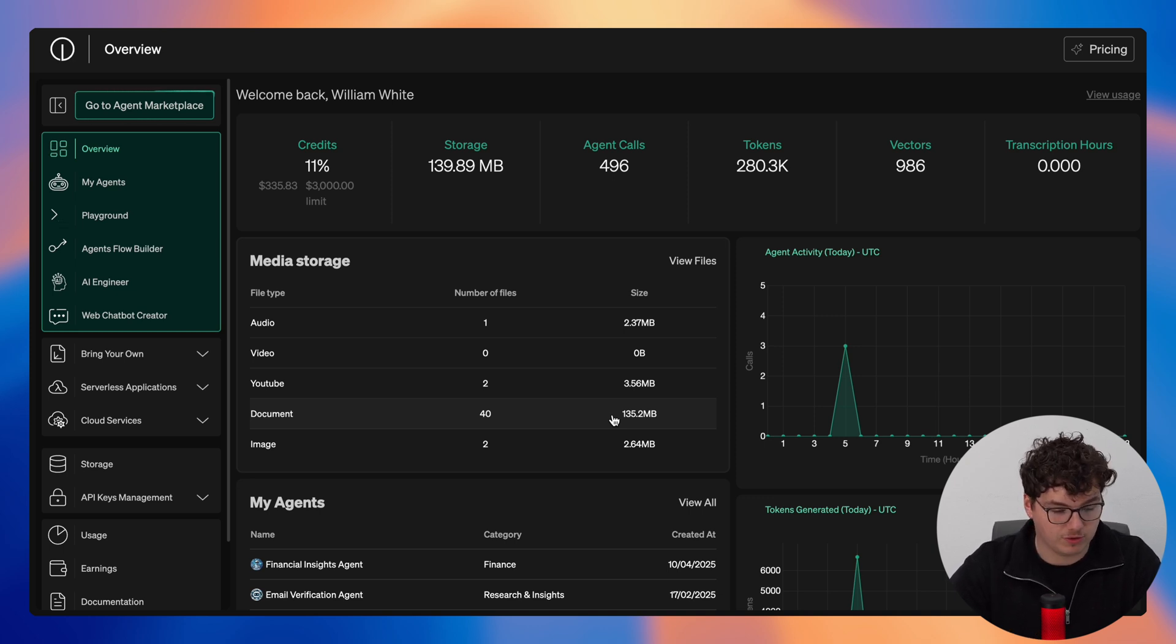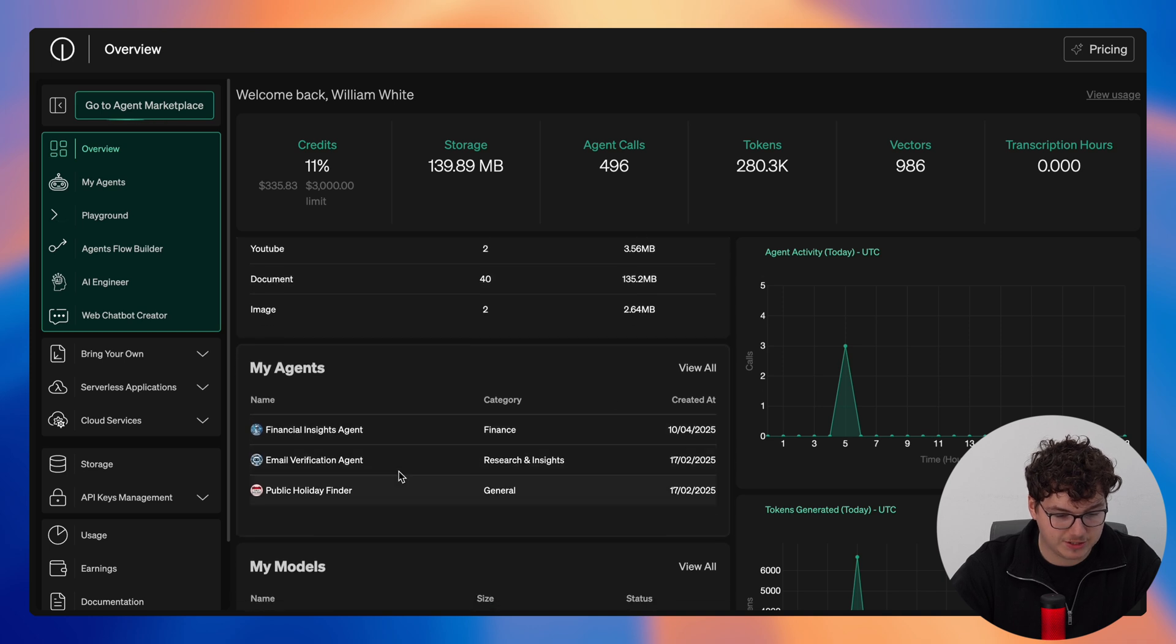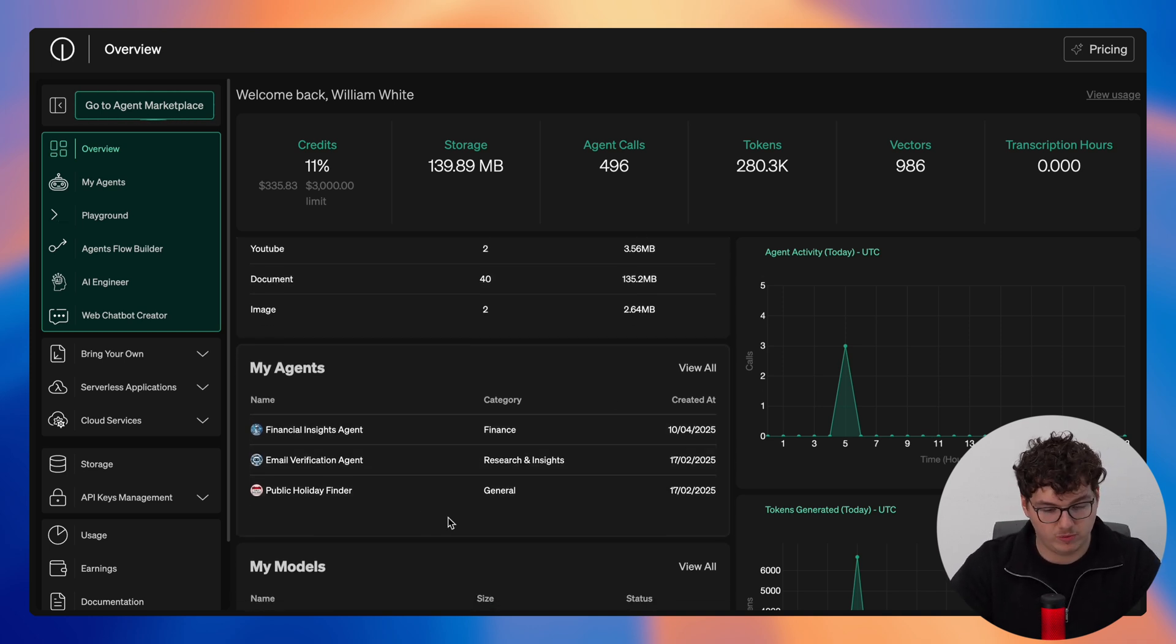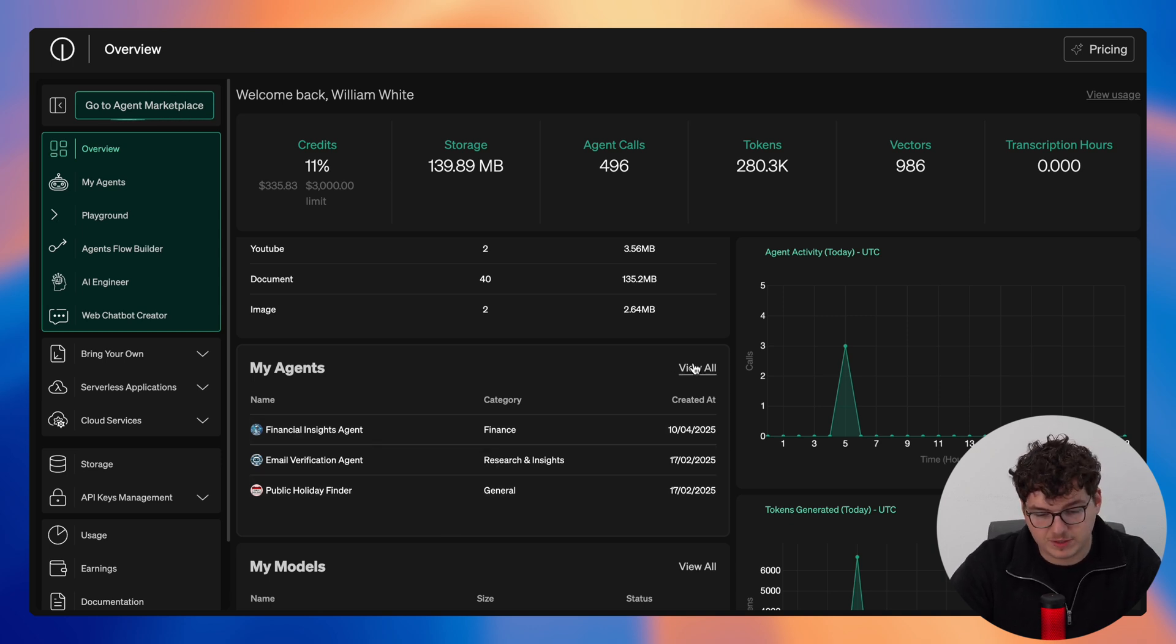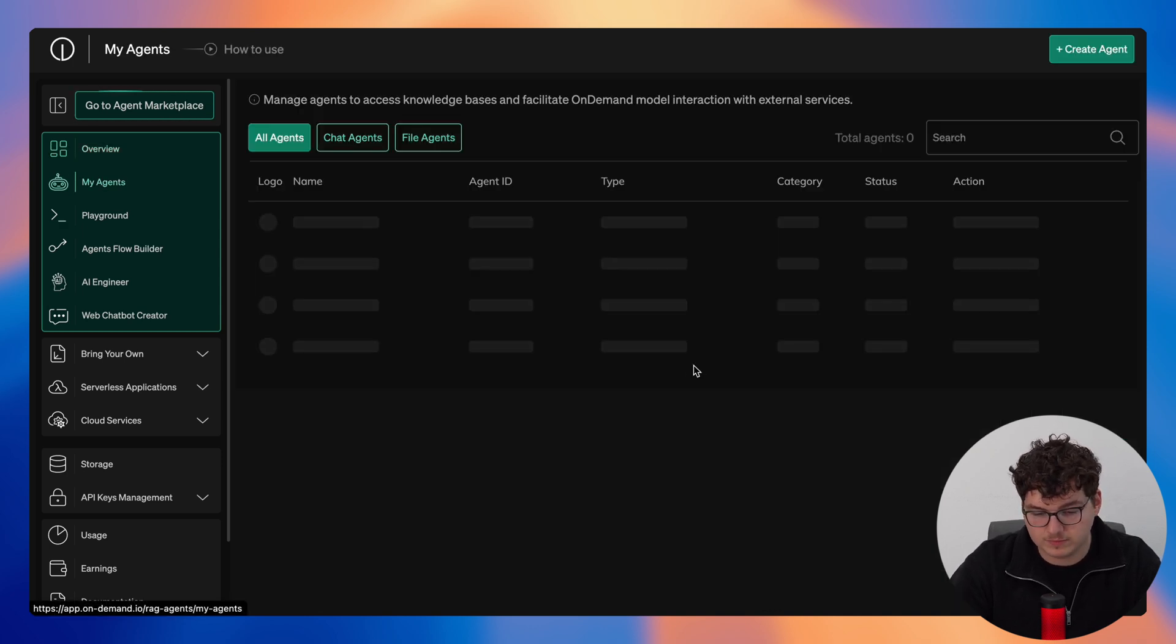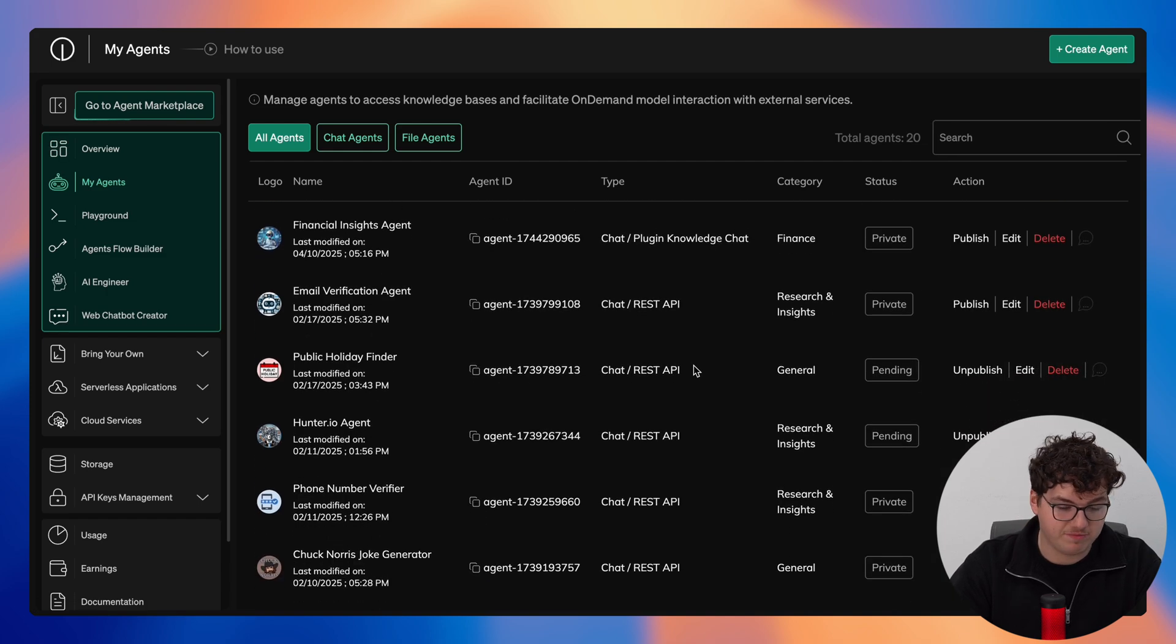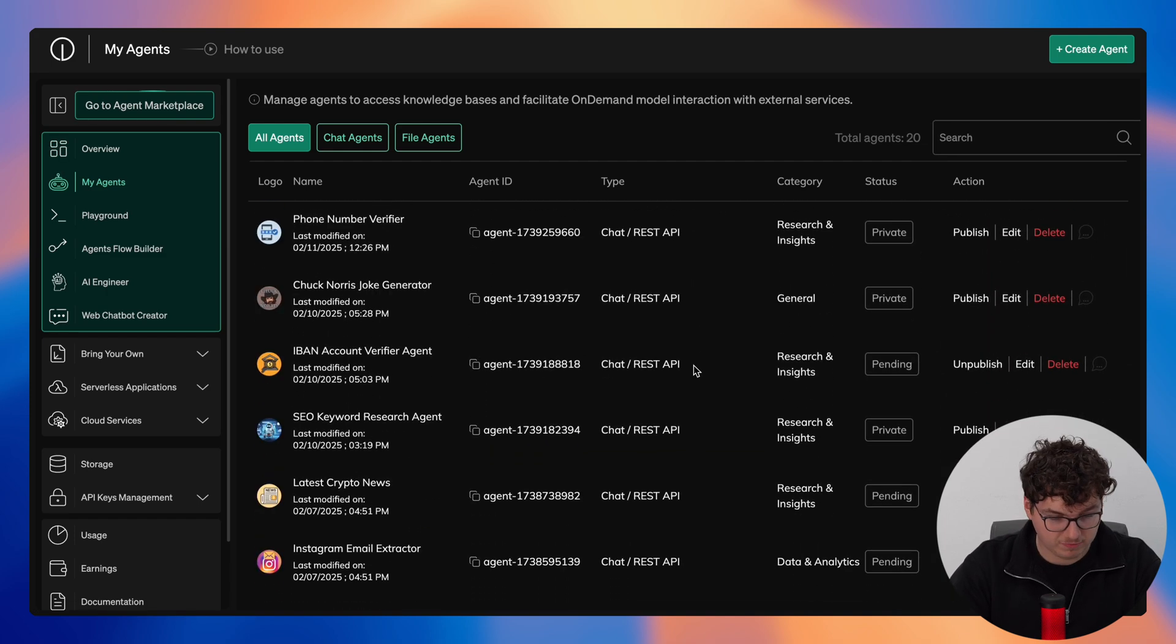Now if we scroll further down from here you'll see my agents, these are my personal agents that I have built and deployed into my own environment. As you can see we only have access to three here, however if we simply click view all you'll see all of the agents that I have built and deployed into my on-demand environment.